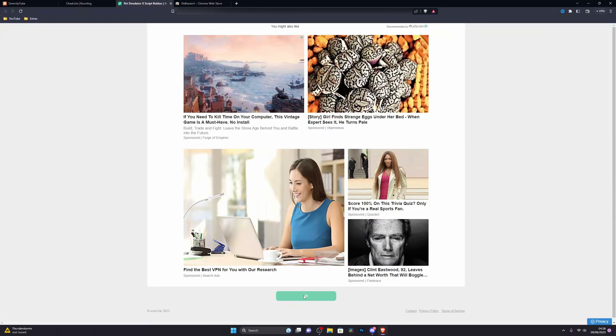Go ahead and click on go to destination. From here scroll down and click on go to destination. It will take a couple of seconds to complete this — just wait for it to reach zero seconds and you will be able to continue.